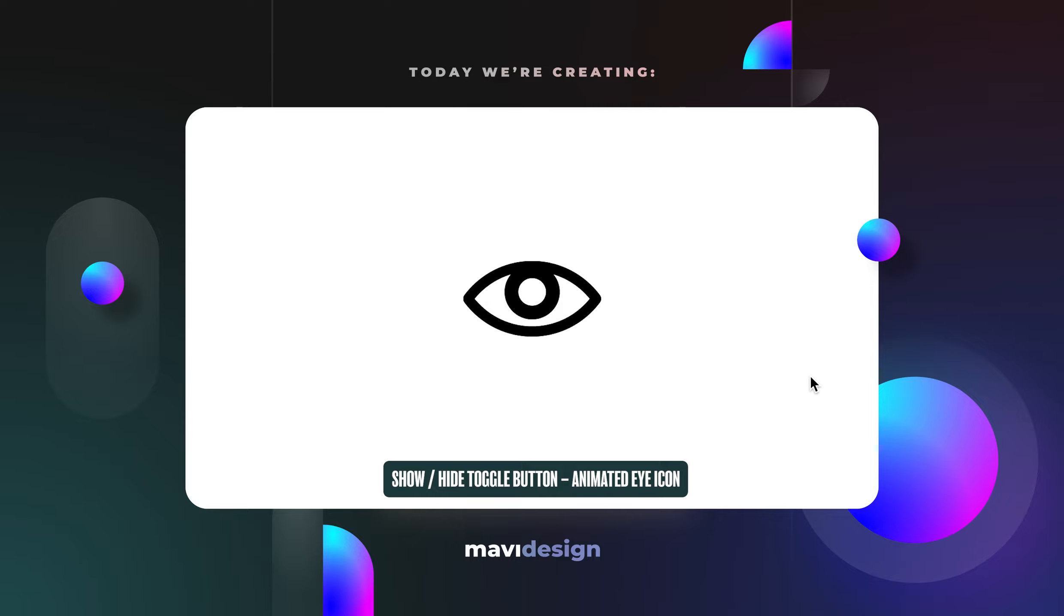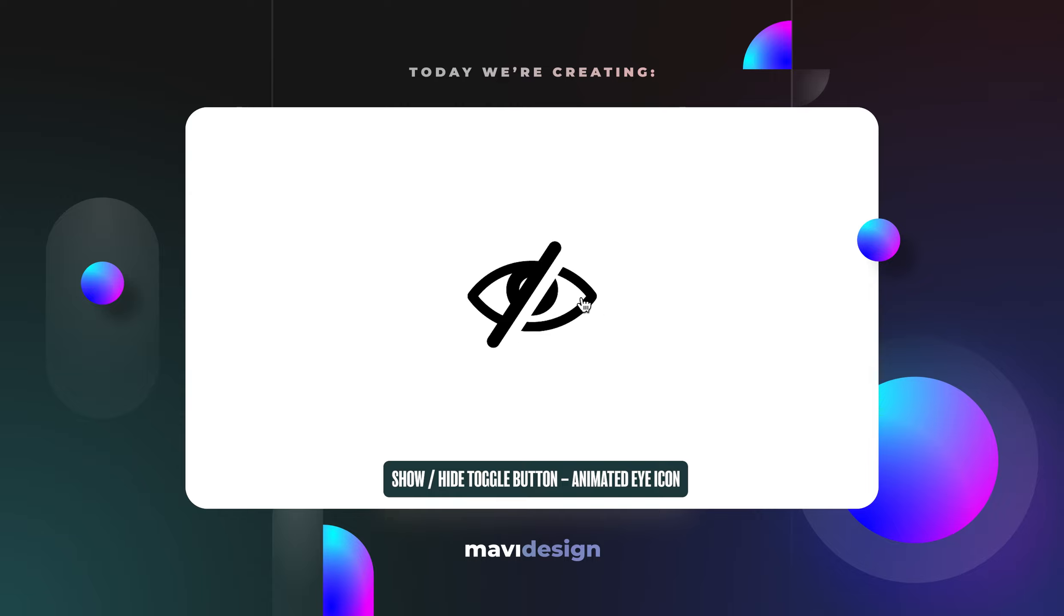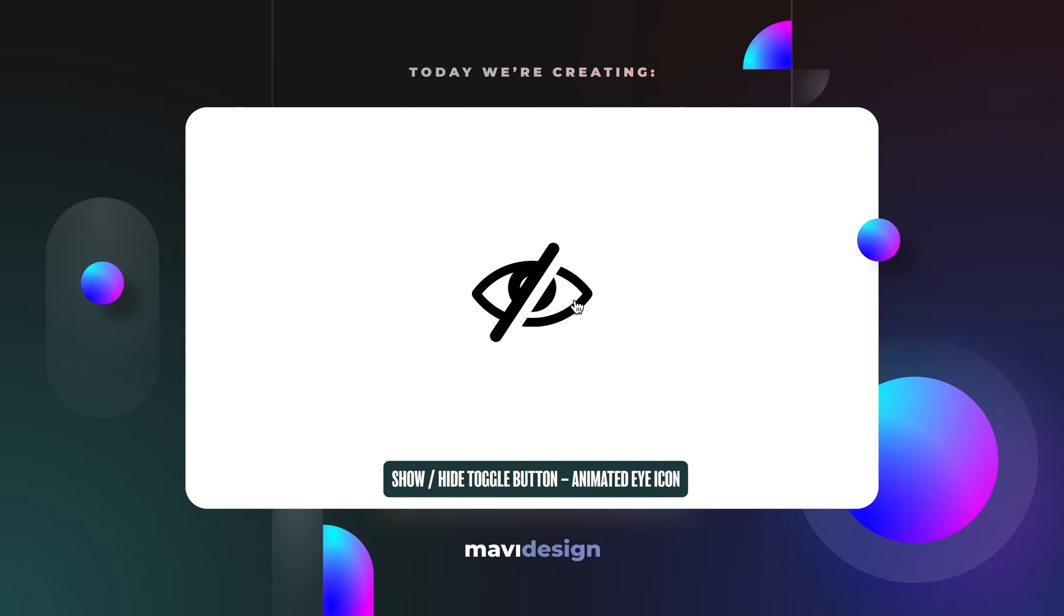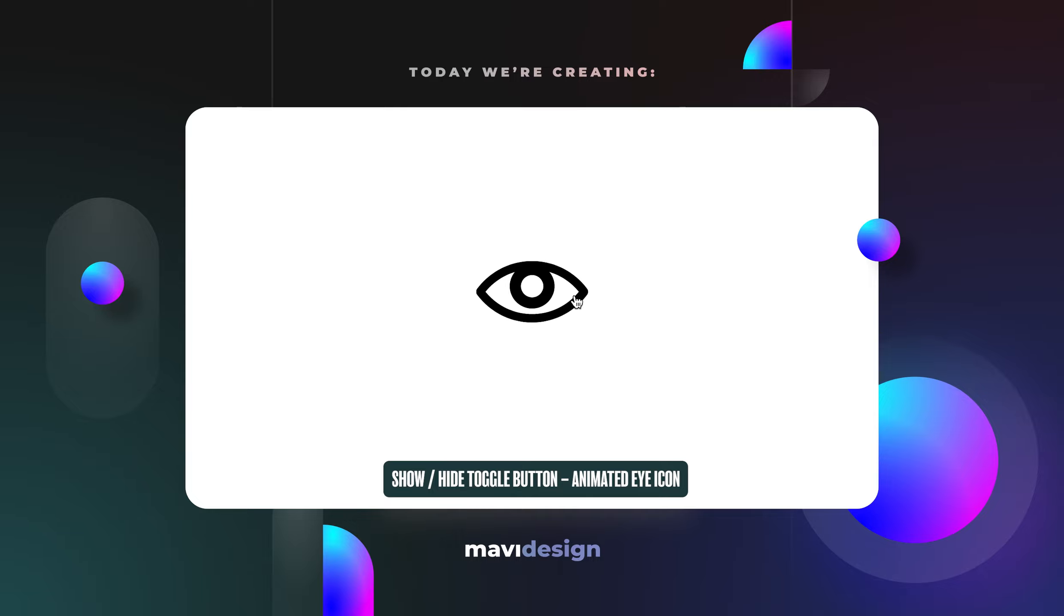Hello everyone, welcome to another Figma prototyping tutorial. This time we're going to create an animated icon that can be used as a toggle between visible and invisible in your user interfaces.